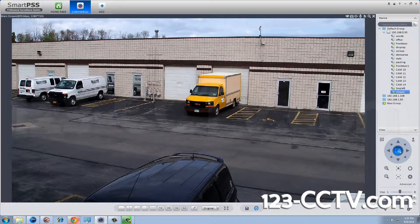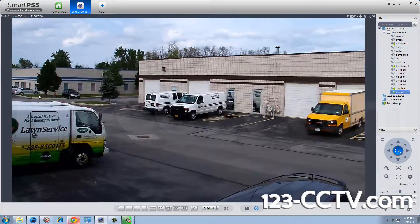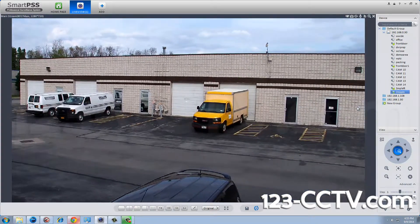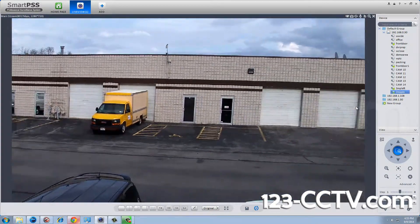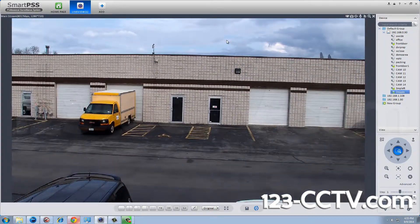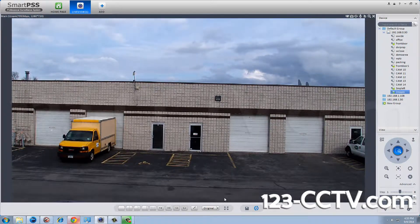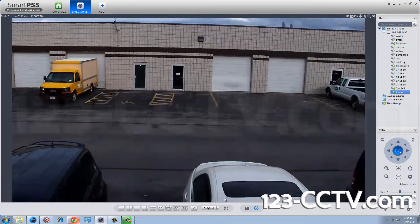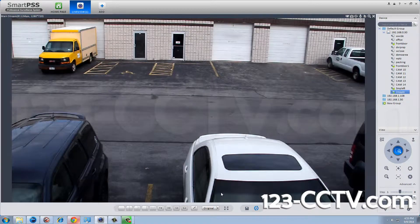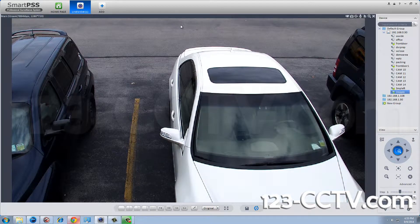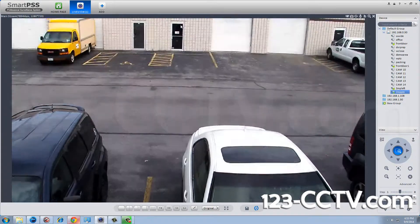Using your mouse, you can pan left by clicking the mouse on the left side of the screen. Click to the right side of the screen to pan to the right. Click the bottom to tilt down and click the top to tilt up.